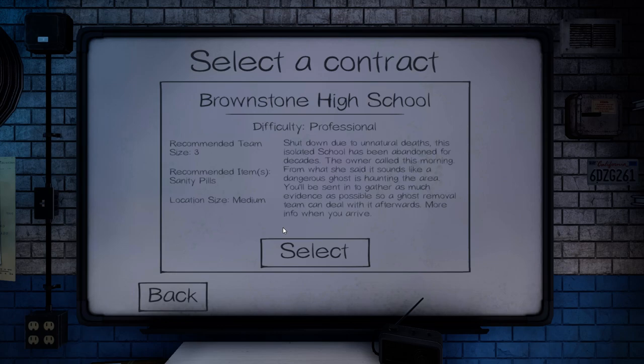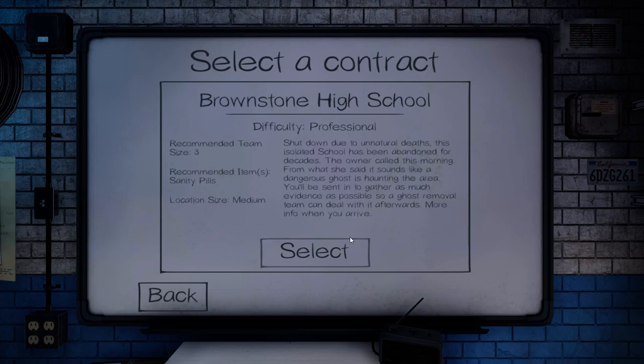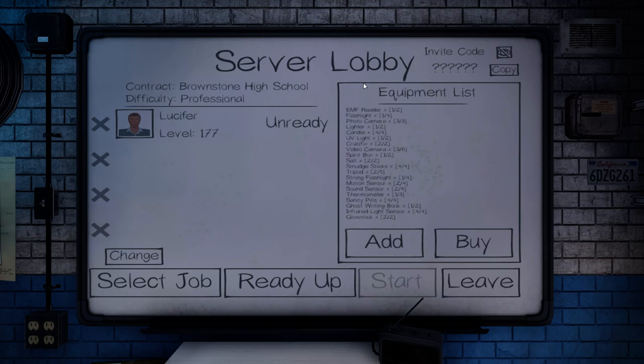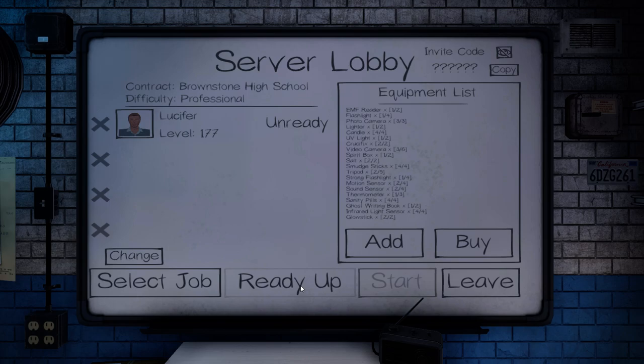Welcome back to Phasmophobia. This episode we'll be doing a professional Brownstone High School. Owner called this morning. Sounds like a dangerous ghost is haunting the area. I've added a handful of equipment and I've actually got an idea of what I want to do for this one.